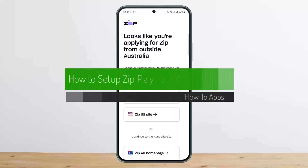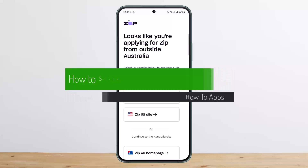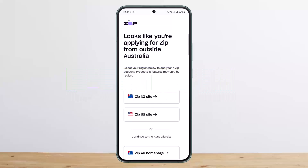How to set up Zip Pay or Zip Money. Hello everybody, welcome back to my channel. Today I'll guide you on how you can set up your Zip Pay or Zip Money.